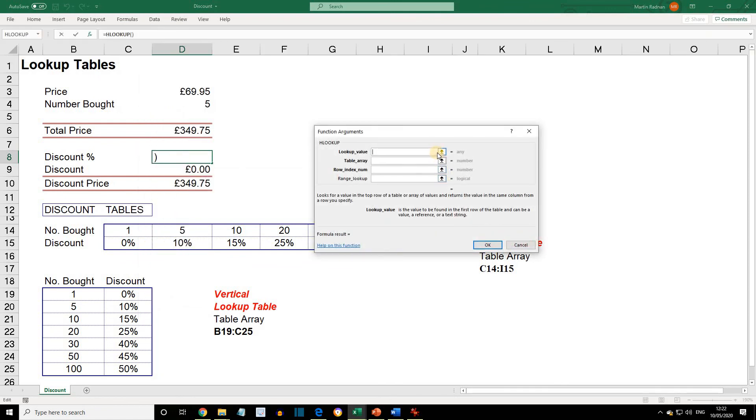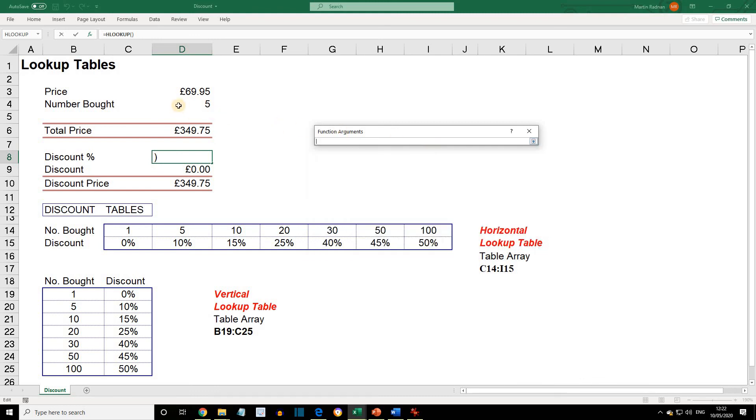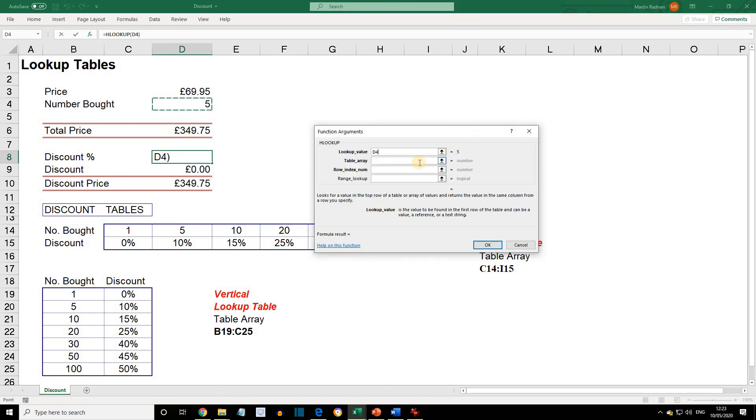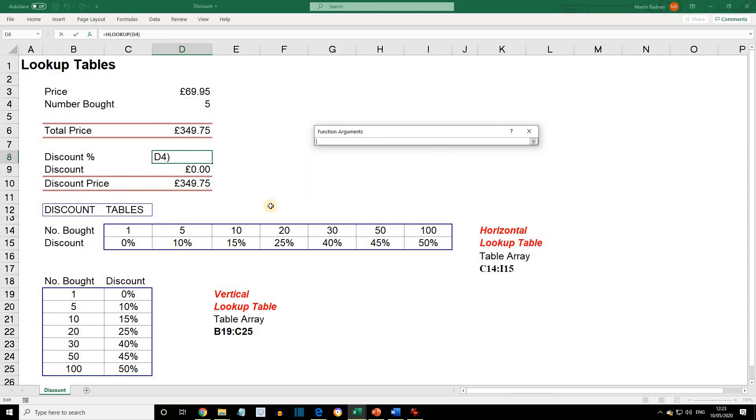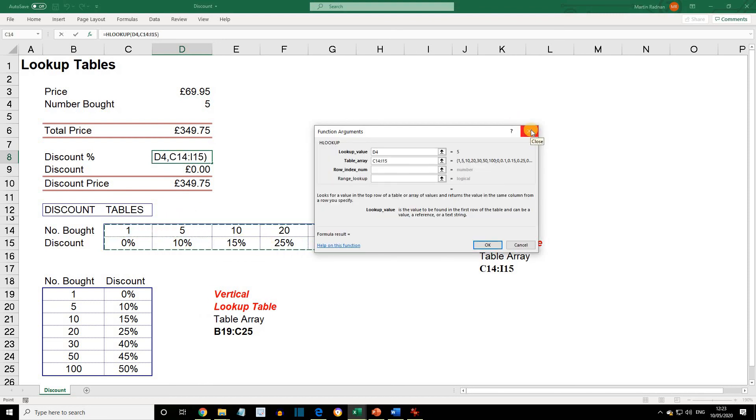Now, the lookup value is going to be cell D4. We're looking for the data that is in cell D4. The table array is C14 to I15. That's the table without the labels.